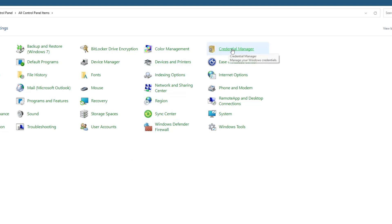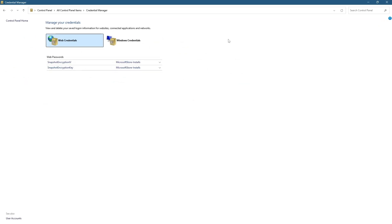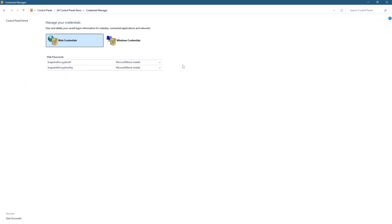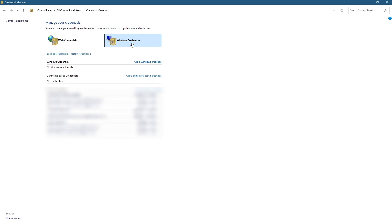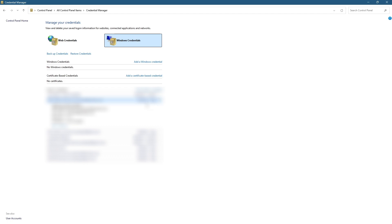Inside Credential Manager, look for the section labeled Windows Credentials. Click on it to expand the list. Here, you need to find any credentials that belong to Microsoft Office. If you see any, click on them and then select the Remove option.